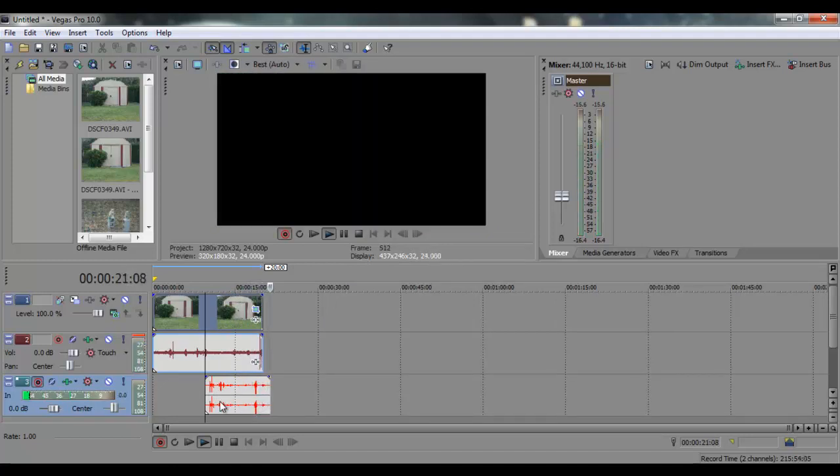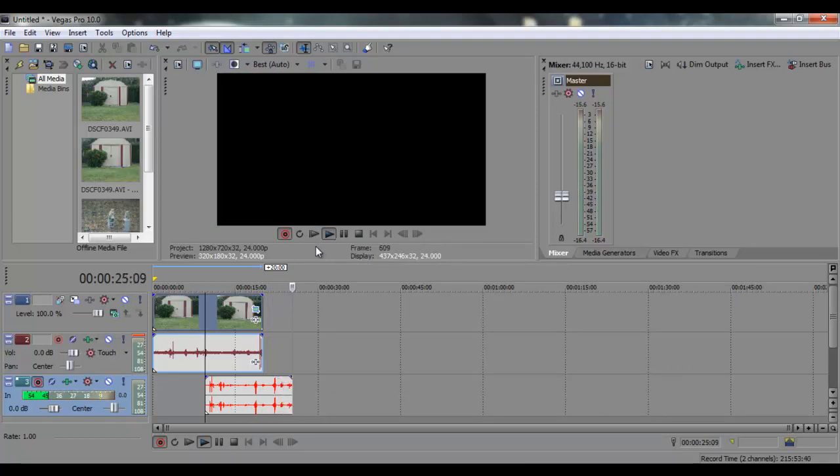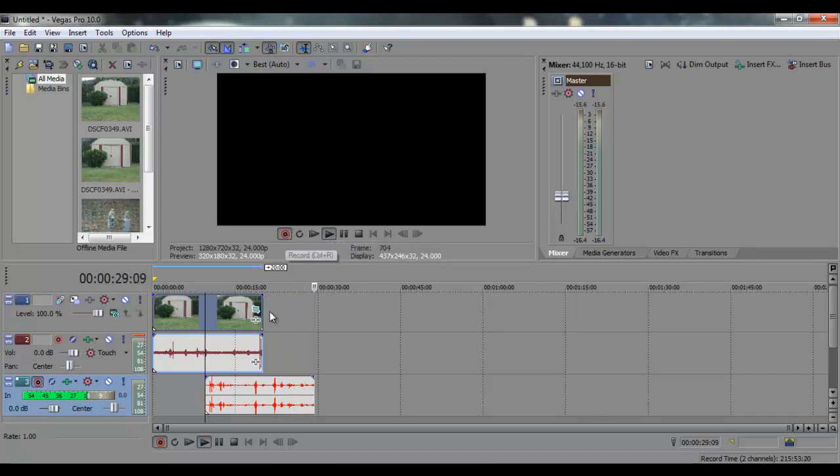So yeah. And this is my video. And to stop it, just press control or just click it again.